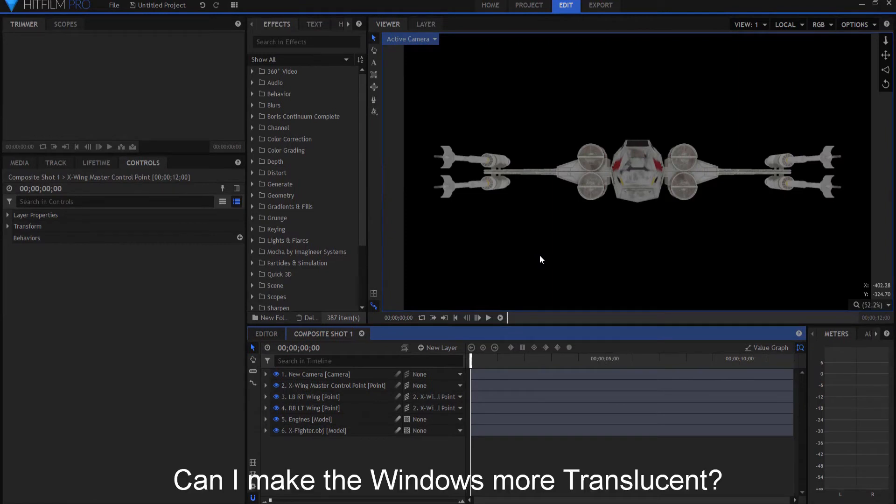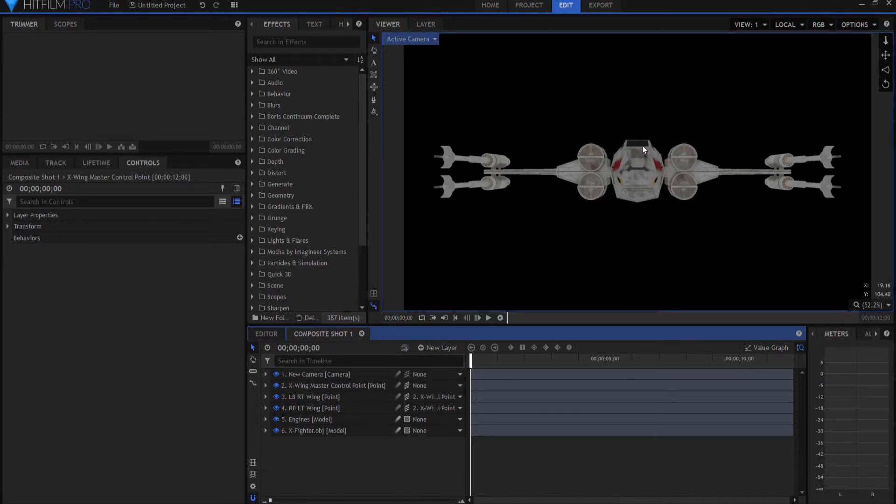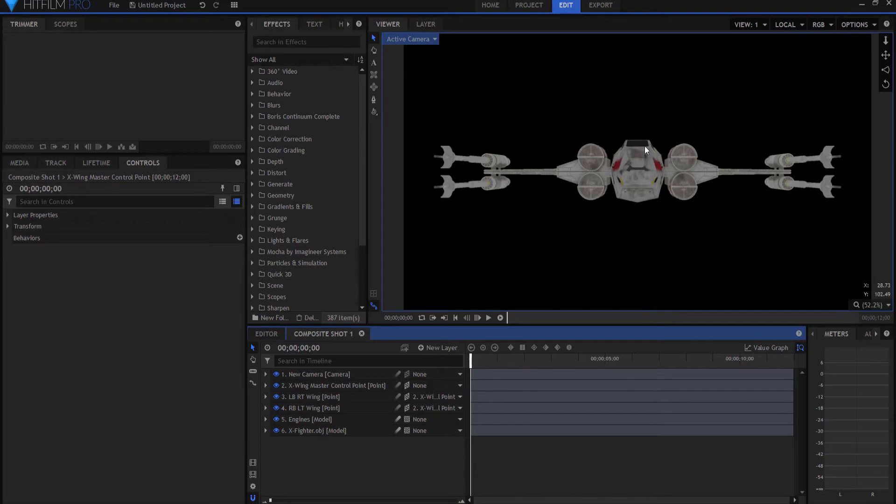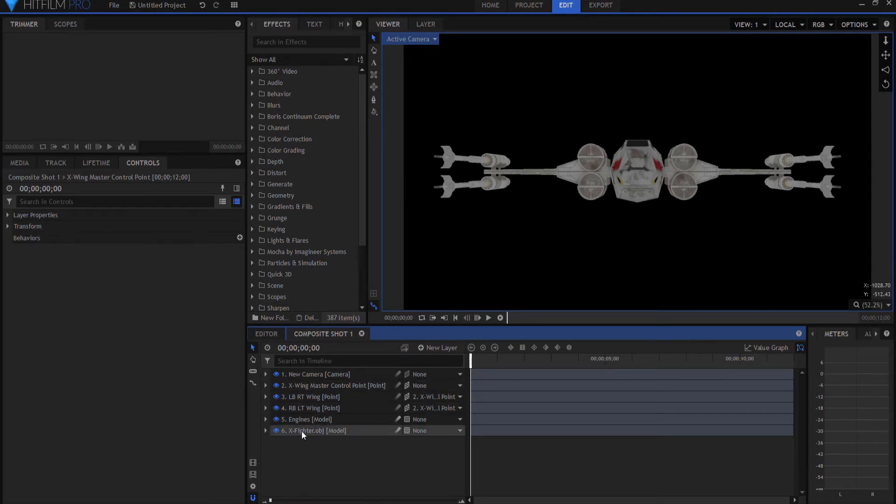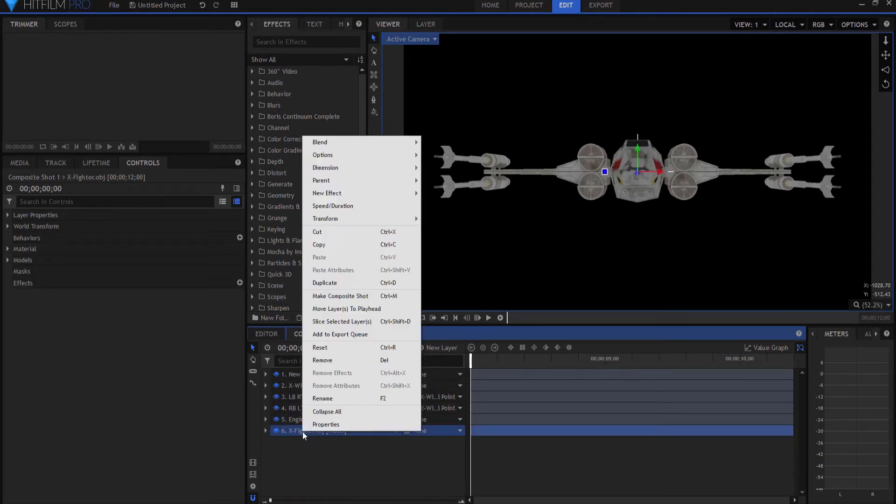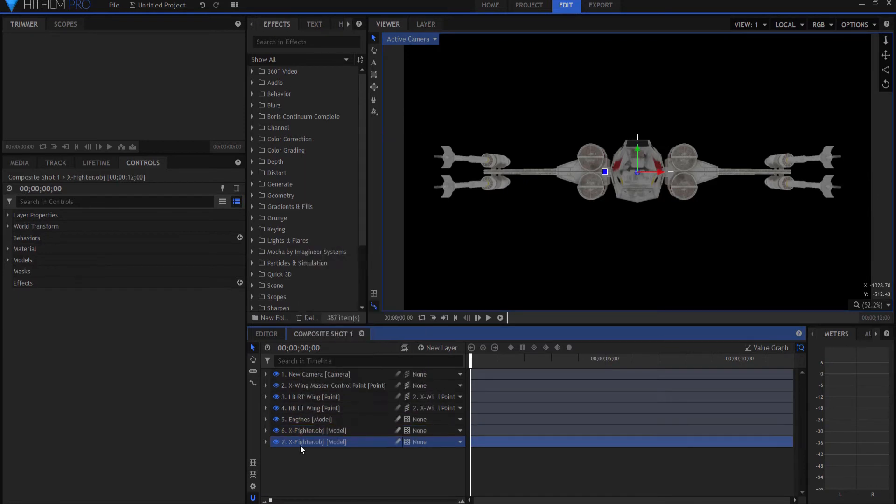Next question, can I make the windows of my X-wing fighter more opaque or translucent? And the answer is yes. And there's a couple of ways that you can do this. One is you can re-import the entire model with only the windows visible, and then just adjust the opacity of the windows before you bring it in. The other way you can do it is the way I'm going to do it right here. I'm going to just take the whole fighter, and I am going to duplicate it. And I'm going to rename the duplicate Windows.